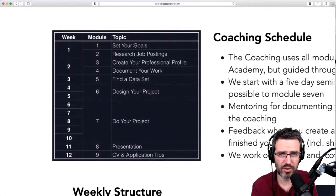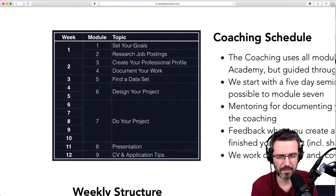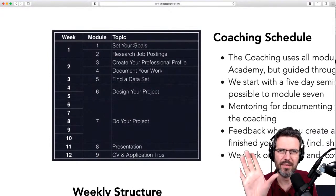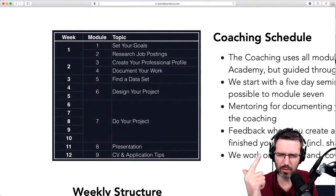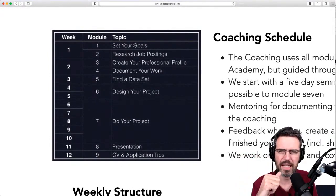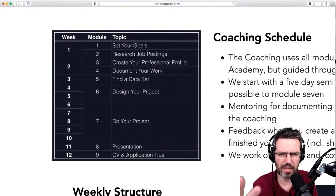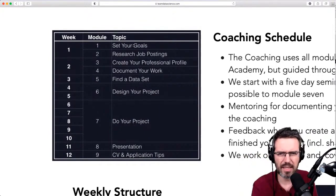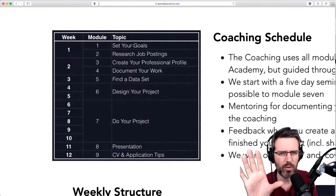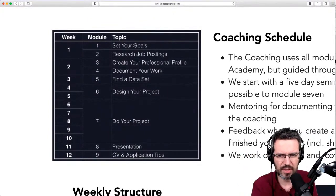You research job postings and basically find out: for data engineer, for platform architect, for junior data engineer — what is in these postings, what tools are they using?